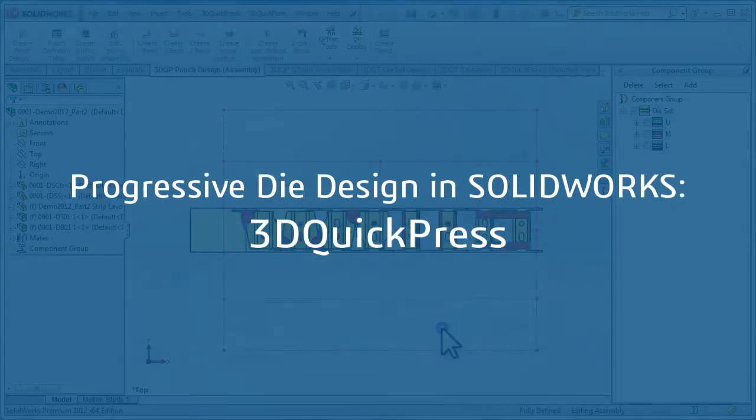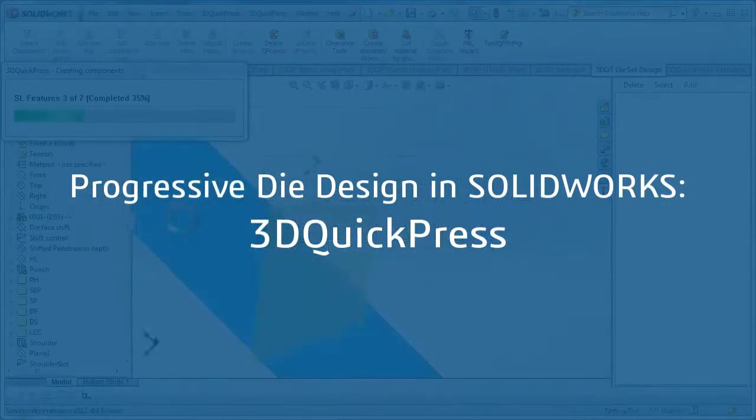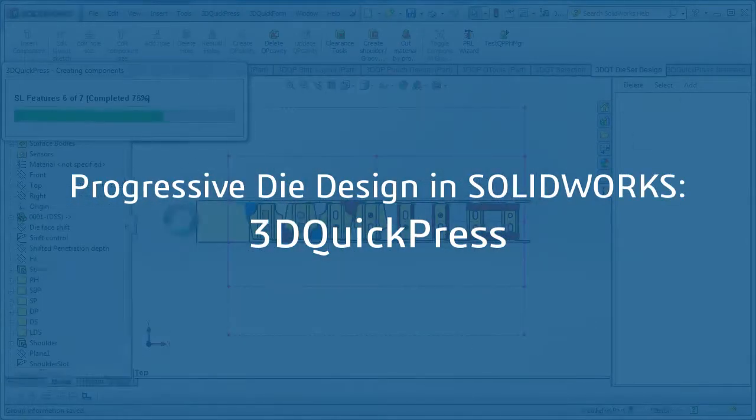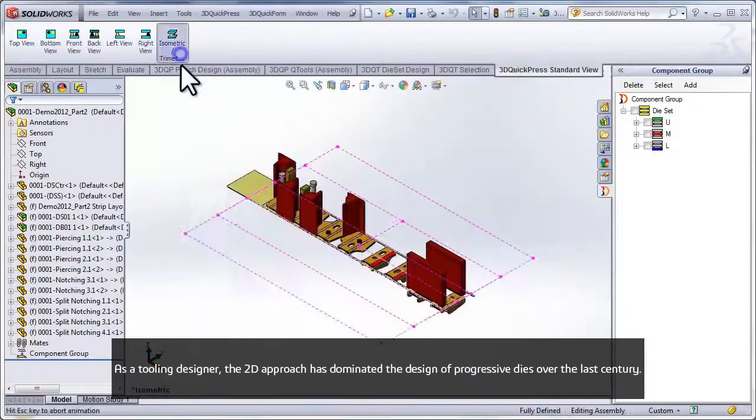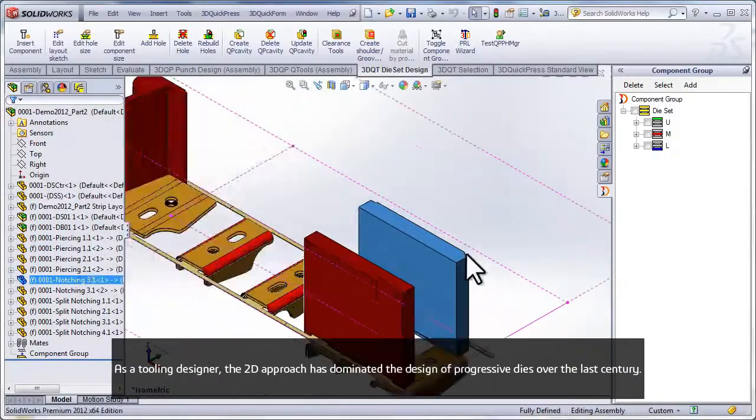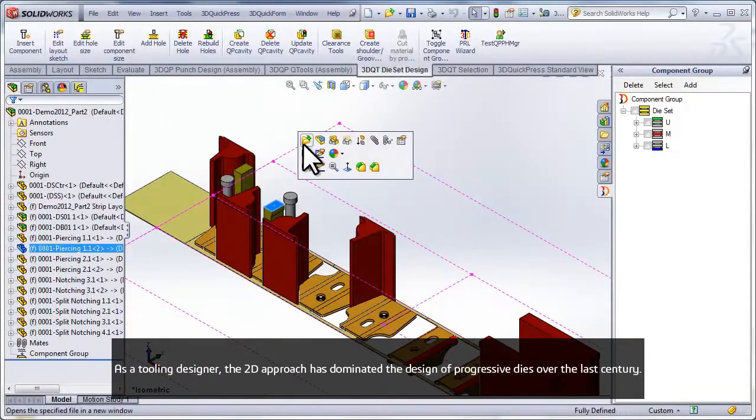As a tooling designer, the 2D approach has dominated the design of progressive dies over the last century.